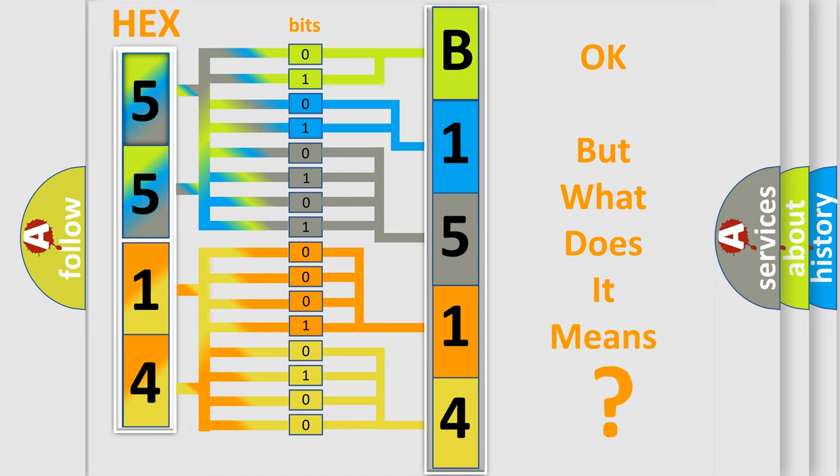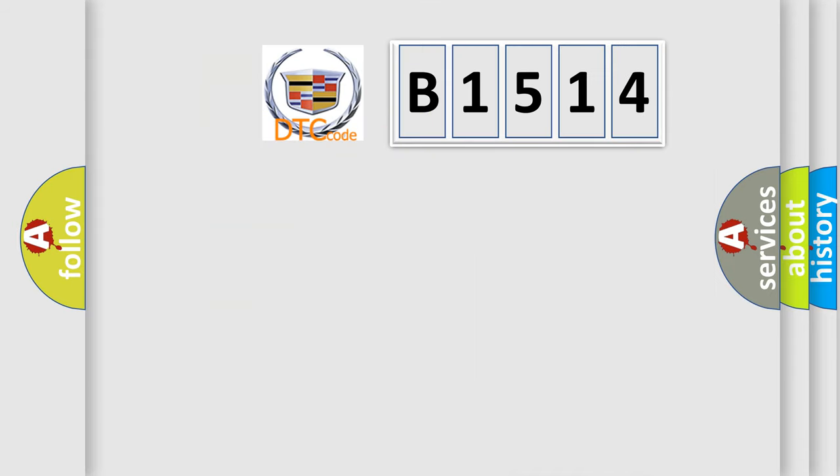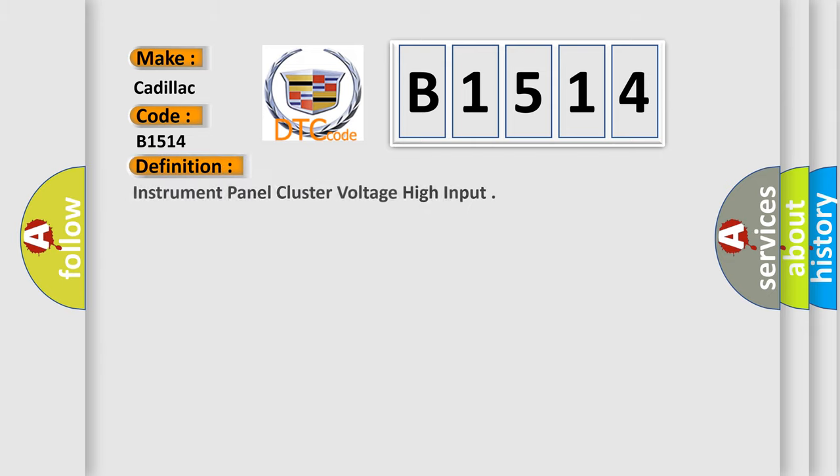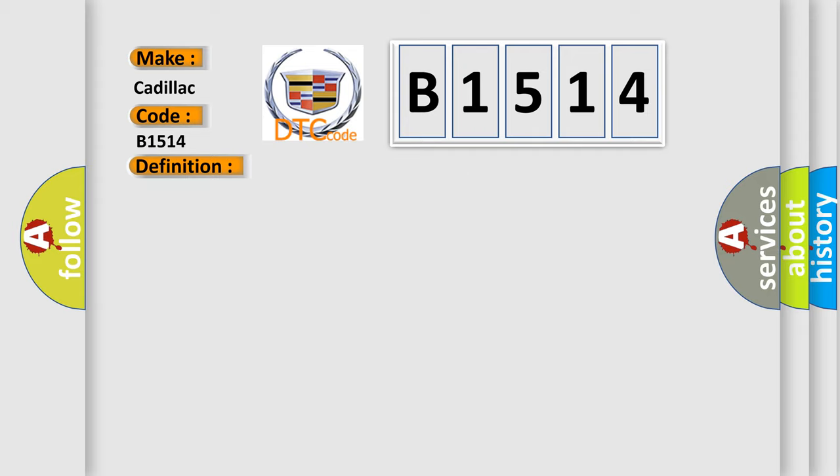The number itself does not make sense to us if we cannot assign information about what it actually expresses. So, what does the diagnostic trouble code B1514 interpret specifically for Cadillac car manufacturers? The basic definition is: Instrument panel cluster voltage high input.